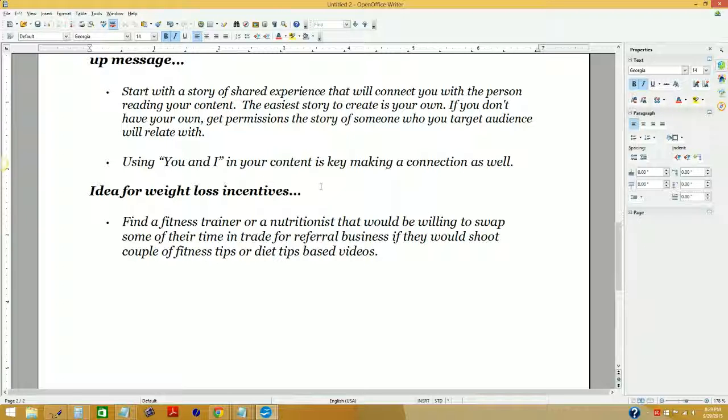That's one idea right there that you could take and run with tonight. Say you know what, that would be a good idea — I've got a friend that's a fitness trainer. Give her a call and say, 'Hey, you got enough clients right now? No? Well, would you like to add a few more clients per month? I need a quick little series of three videos giving people basic exercises to increase their metabolism and get their body burning more every day for weight loss.'